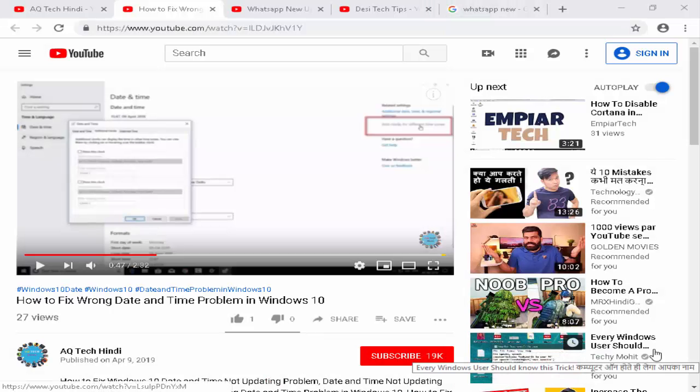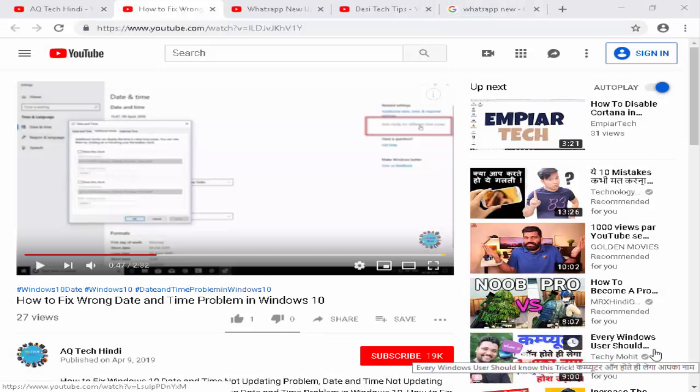Hey guys, welcome back. Today in this video I will show you how to fix date and time problem in Windows 10.